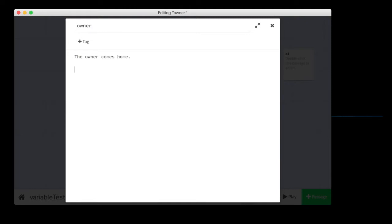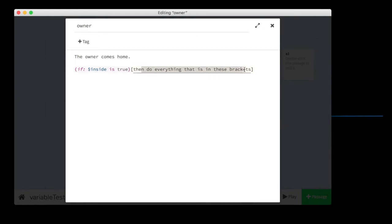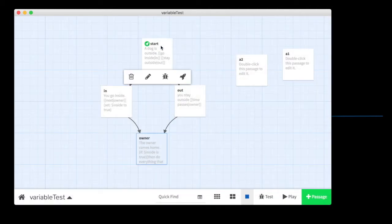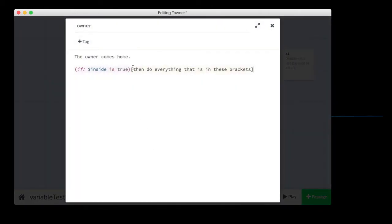So, now I can test for the variable with a little bit more code. I can say if inside is true, then do everything that is in these brackets. Notice that I have a bracket here. And I've got a bracket right here. They're right next to these parentheses. Any text that I put inside these brackets is going to trigger and exist in the game only if this statement is true. So, let's just look here. If you went inside, it set the variable to true, and then we came down here. Then this text should display. We'll say, owner is happy to find you inside.